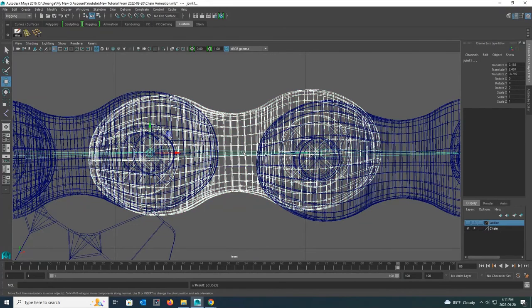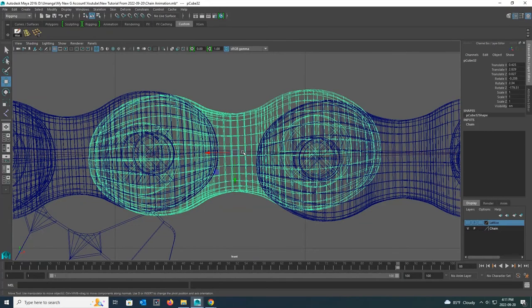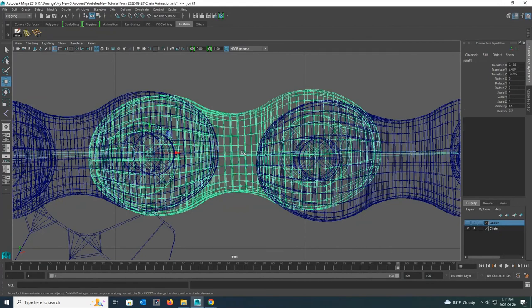Now I press the P button on the keyboard to connect the chain link to the joint. Now I select the joint again. Then you can see how the chain part is selected along with the joint. It means my chain link is connected to the joint.